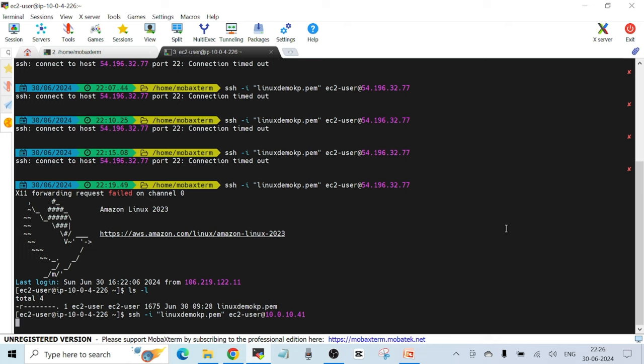Once again it's taking longer than it should, which means it's not working and it's going to fail. Let it fail first, then we'll troubleshoot the issue.